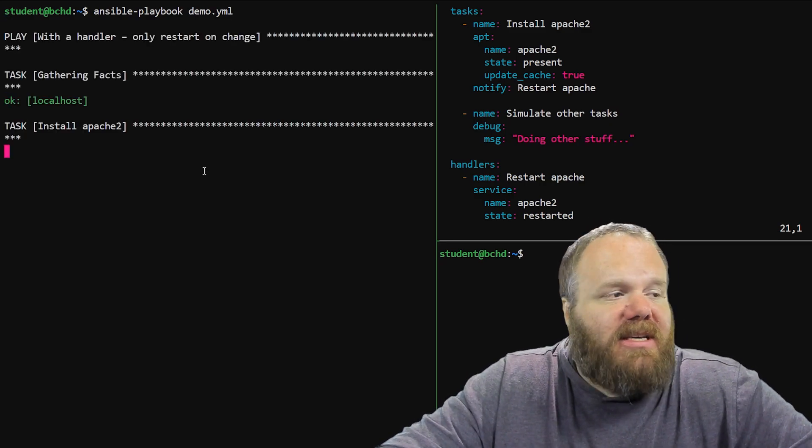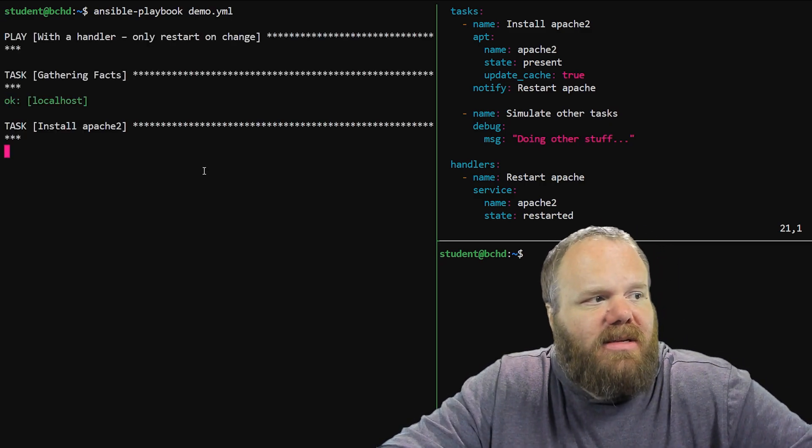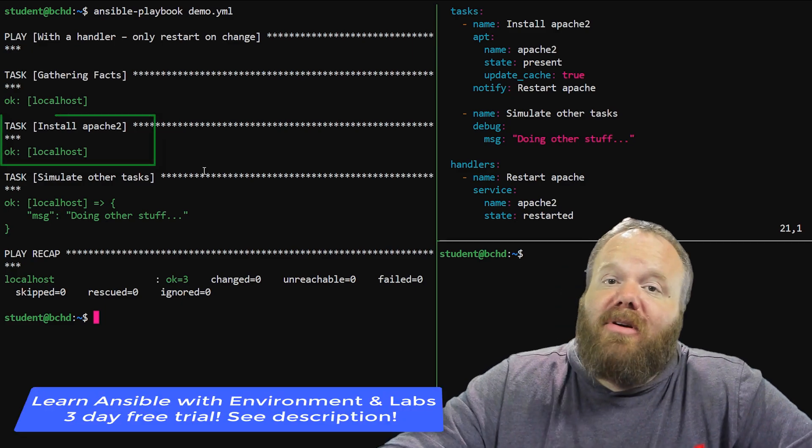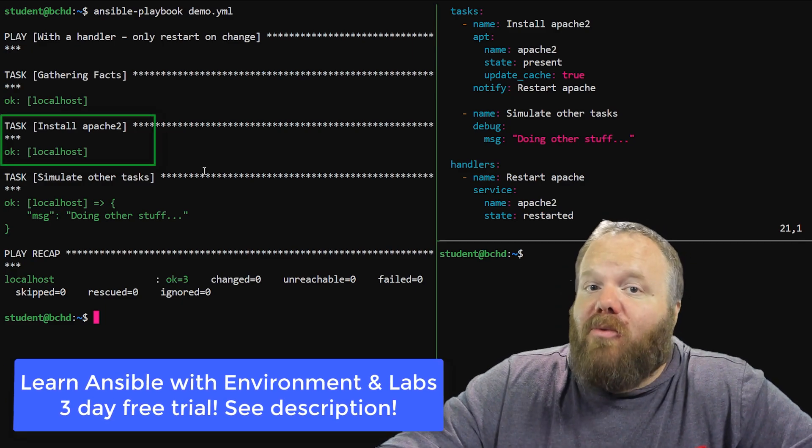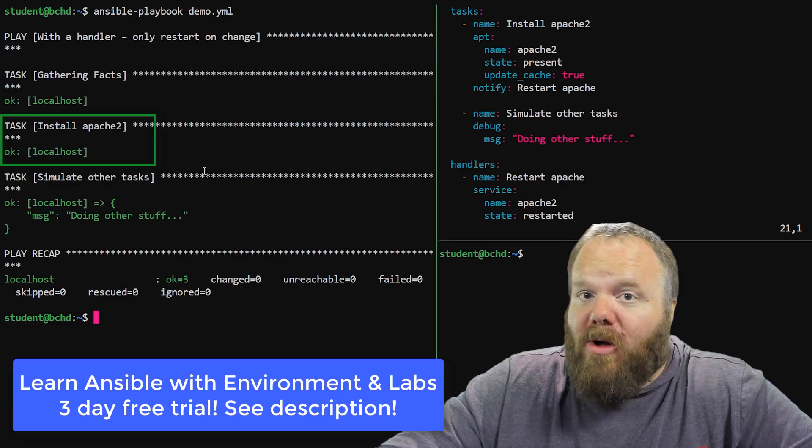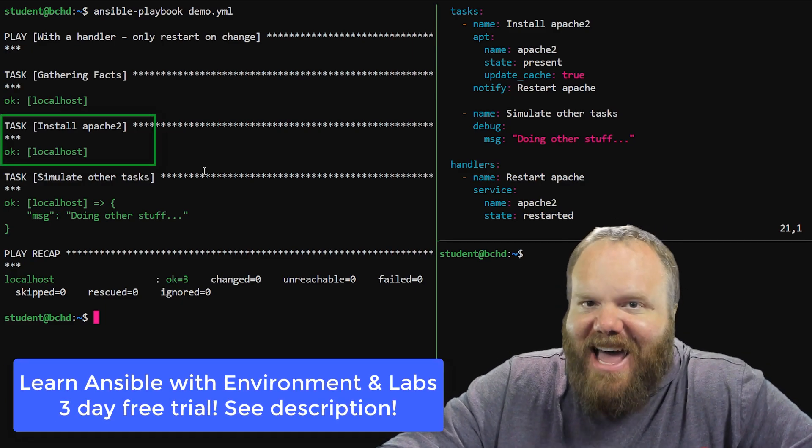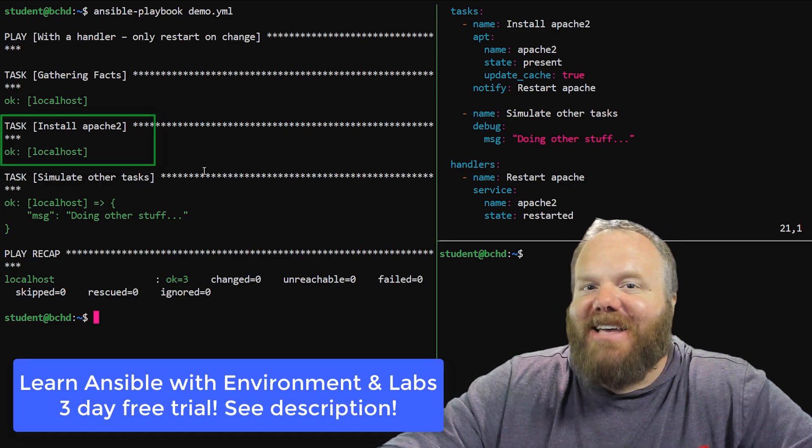But what we're going to see here is, the handler, in fact, does not run at all, which is exactly what it's designed to do.